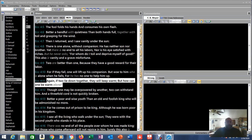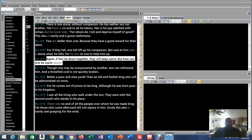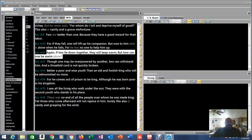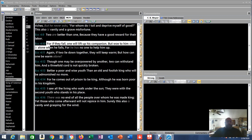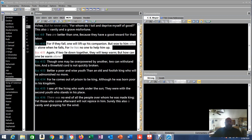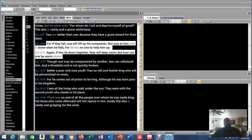Again, if two lie down together they will keep warm. But how can one be warm alone? Do you realize what he just said? Look at the hinting, the shadow here. For if they fall, one will lift up his companion. But woe to him who is alone when he falls, for he has no one to help him. Again, if two lie down together they will keep warm, but how can one be warm alone?